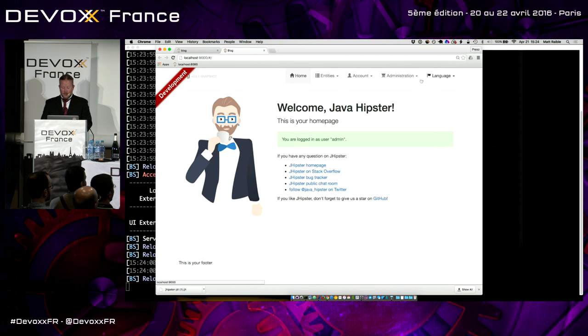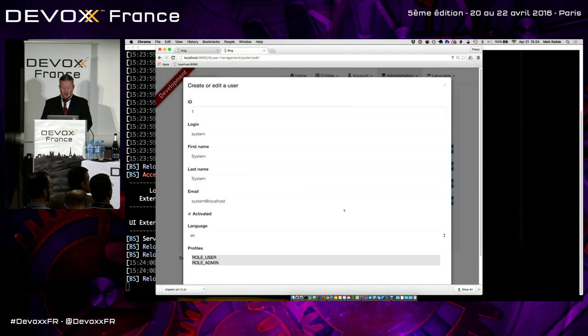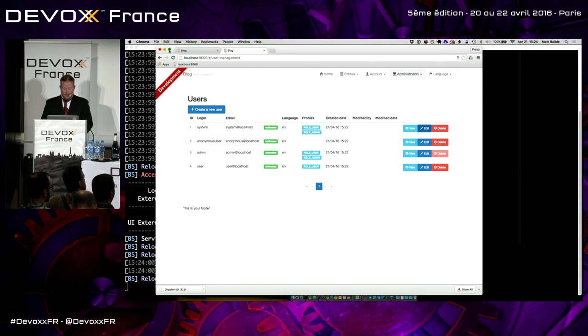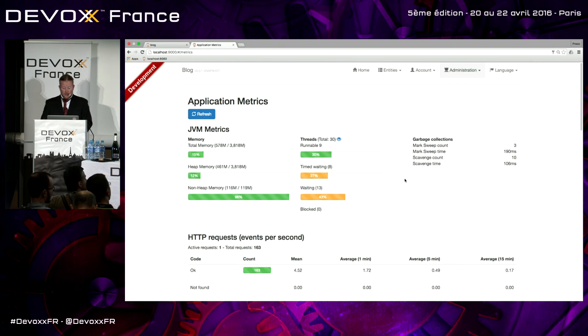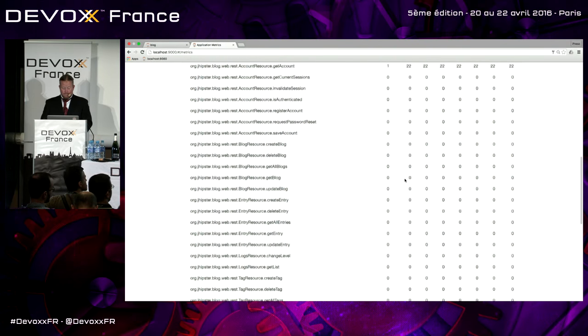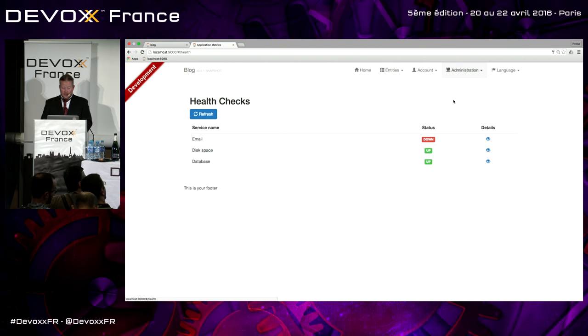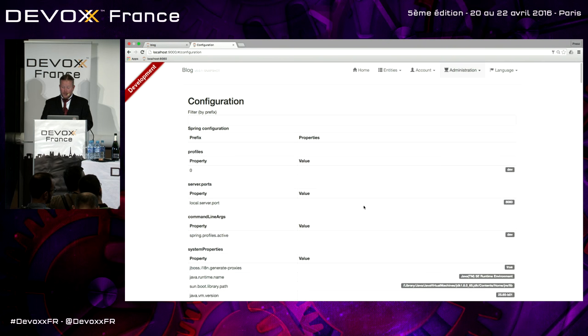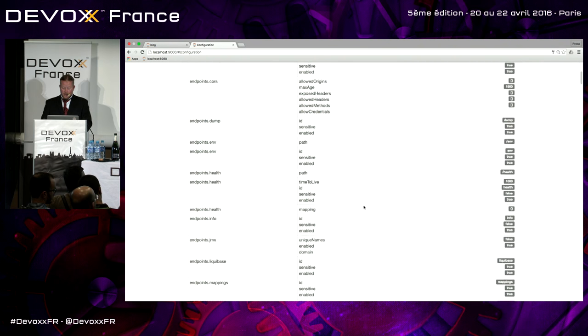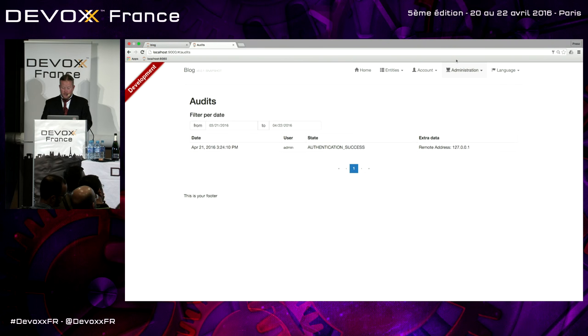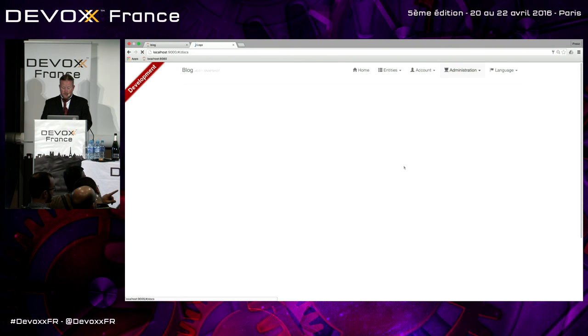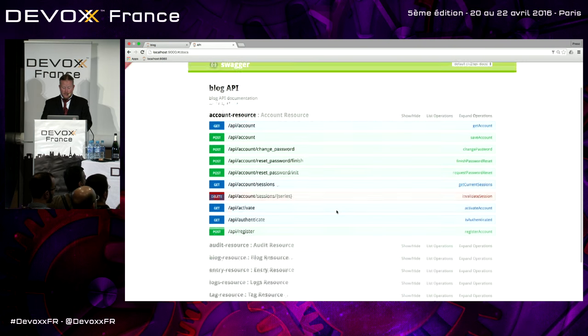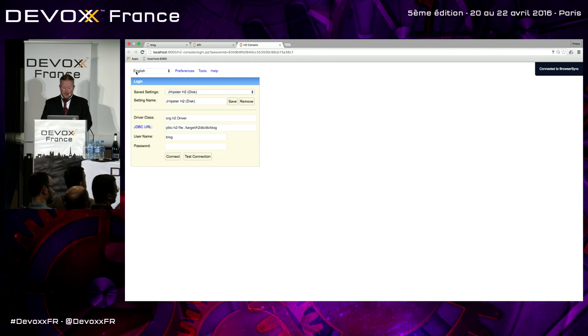We have these entities that we generated. But the cool thing is this is all the stuff that JHipster comes with. So we've got all our users. We can manage those. You can modify them. And metrics. So it's got all this information about your application. All the different timings. All the statistics. It's got the health. So email's down. Database is up. Configuration. You can see all the Spring application.yaml properties. Audits. We authenticated successfully. Logs. And even if you like the old Swagger docs, right? Shows you all your REST endpoints. You can see all those. So it's pretty slick. All that comes out of the box.